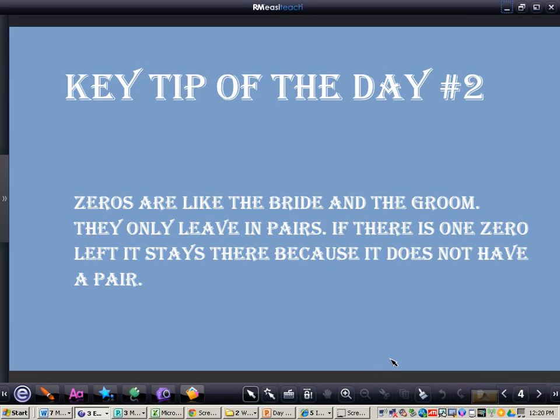Another tip of the day, which you need to write down in your notes, is zeros are like the bride and the groom. They only leave in pairs. If there is one zero left, it stays there because it does not have a pair.